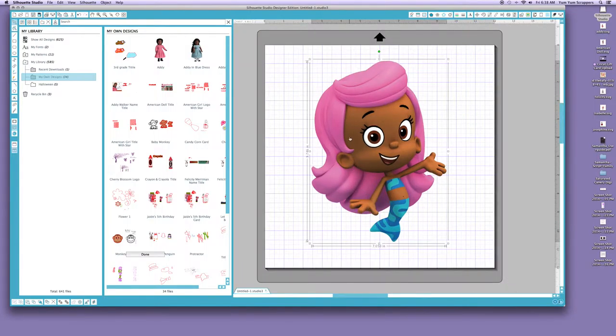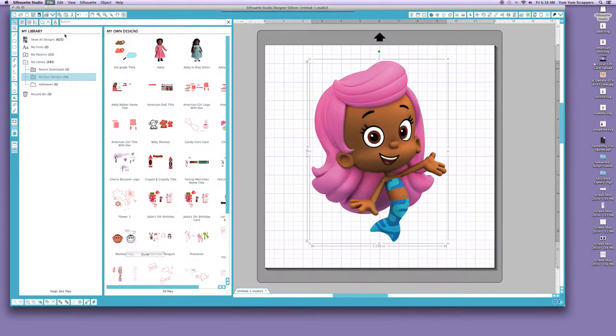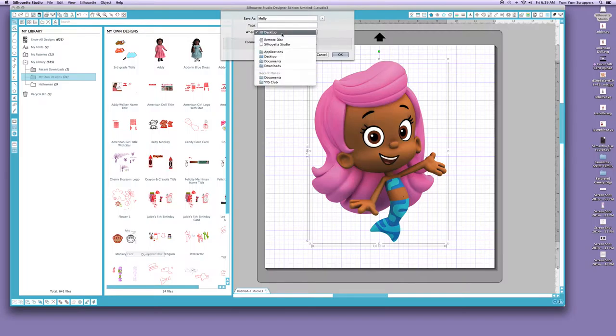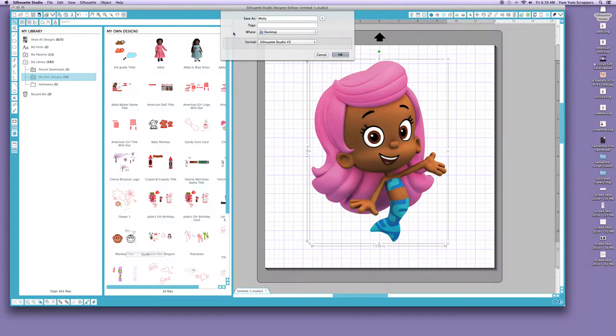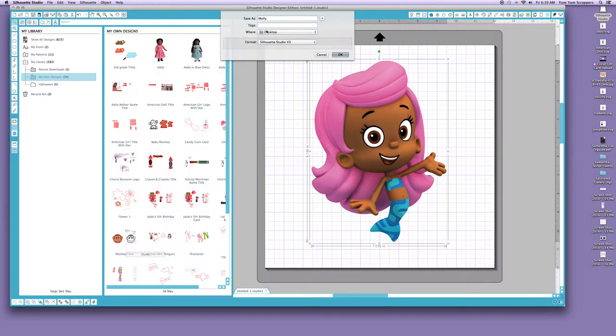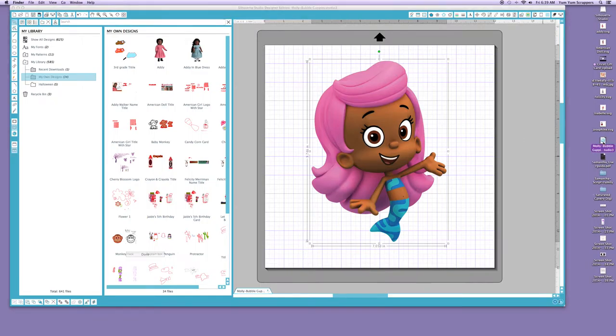So I closed it out and what I ended up doing is going to File, go to Save, and then put in the name and saving it to my Desktop. Well, I'm going to save it to my Documents, but for today we're going to save it to our Desktop.